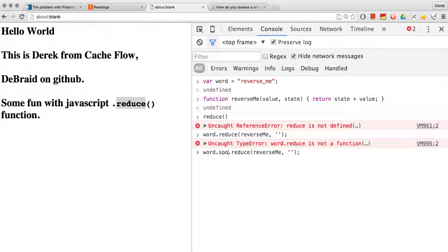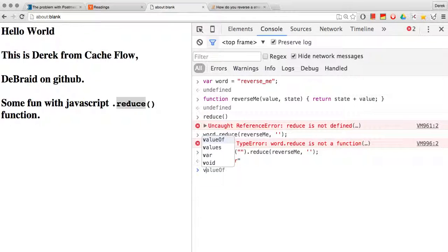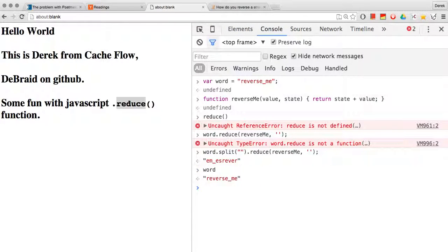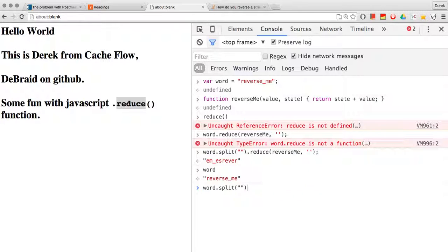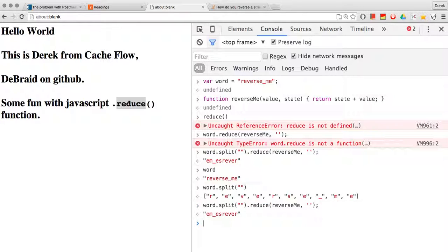Of course if we pass it an array, there we go. I see, so word is a string. Reduce needs an array, so by doing word.split we get each of our letters inside of an array and we can then say word.split and run our operation on reduce.